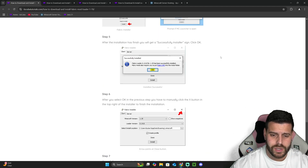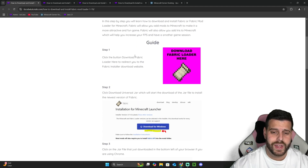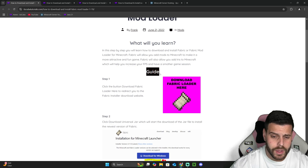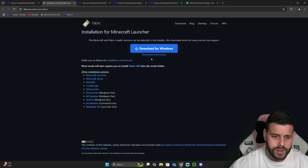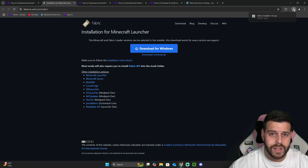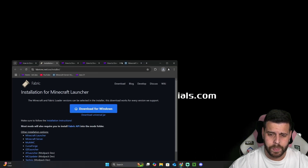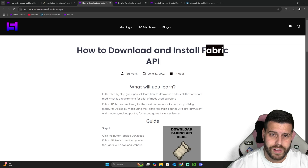Click on the second link in the description, which is a written guide on how to download and install Fabric. You don't have to read through the whole thing — just scroll down to step one and click 'Download Fabric'. Once there, click where it says 'Download Universal Jar' and your download for the Fabric installer will begin right away. Go ahead and drag and drop this file onto your desktop.